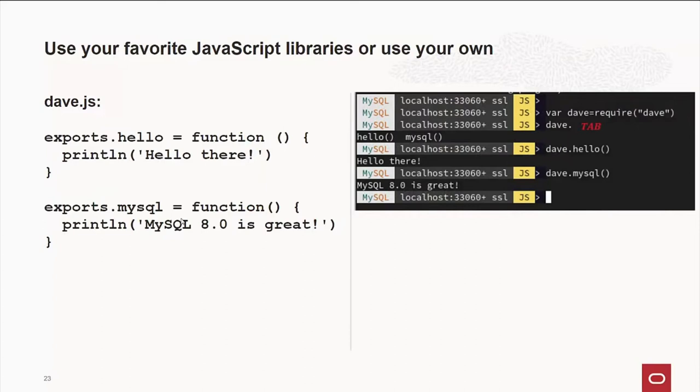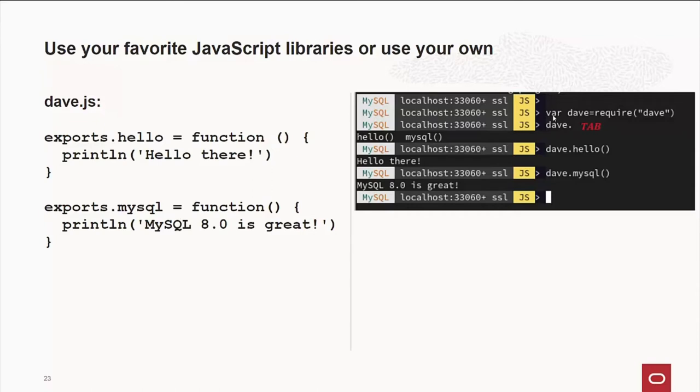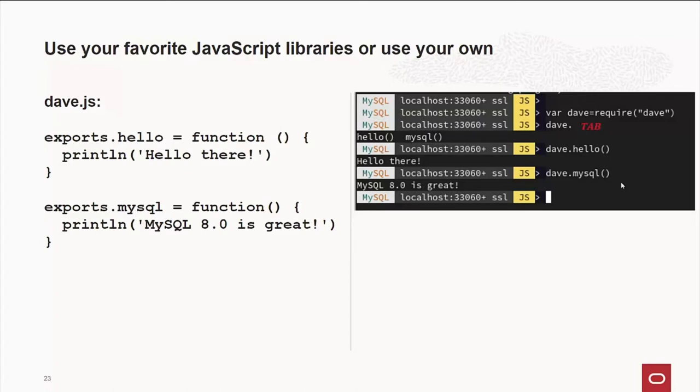Now, I think I showed this a little bit earlier. You can have your own script. So if you have a library that you like or a script that you've written that does certain things for you with your data, very easy to include it. And in this case, we're logged in and create a variable called dave that requires the dave.js file. And if I just type dave period and then hit tab, it will show me that my options are hello and mysql. As you can see, hello and mysql. And if I type dave.hello, it prints out hello there, like you'd expect. And the same thing for dave.mysql.